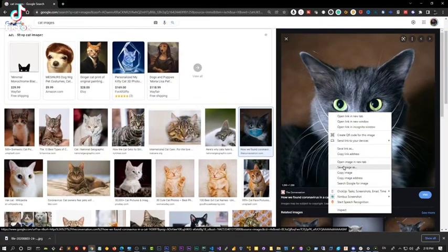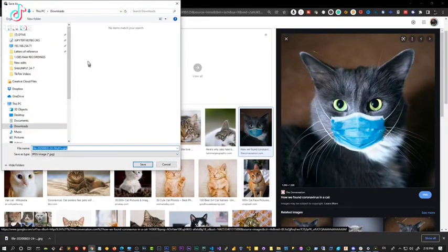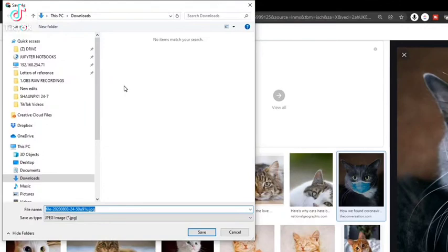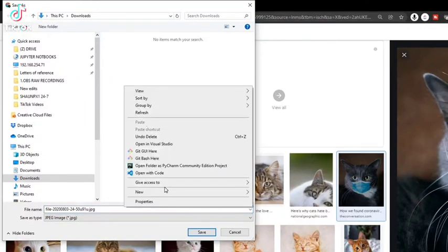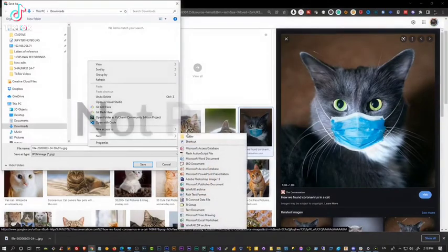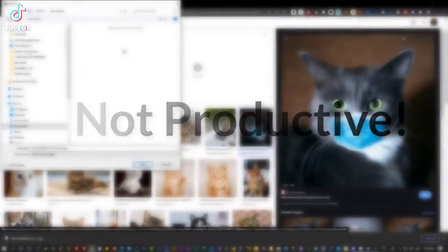Let's go ahead and right click on it, press save image as. Now I'm going to go to my downloads folder, but I want it in my own directory so I can put it somewhere later. So I'd have to right click, go to new, go to folder, and then create it, name it, do all that stuff.